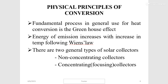The fundamental process used for heat conversion is the greenhouse effect — energy emission increases with an increase in temperature. There are two general types of solar collectors: non-concentrating collectors and concentrating collectors.